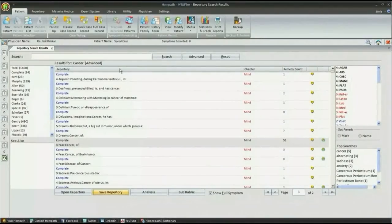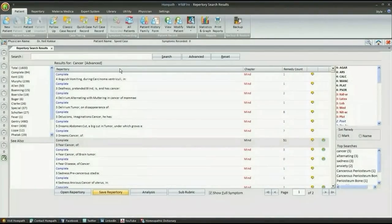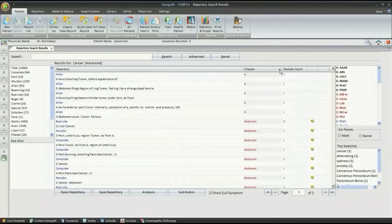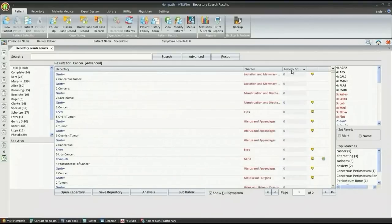We can refine our search by clicking on different tabs like repertory, chapter and remedy count, which arranges the search result in alphabetical or numerical order.